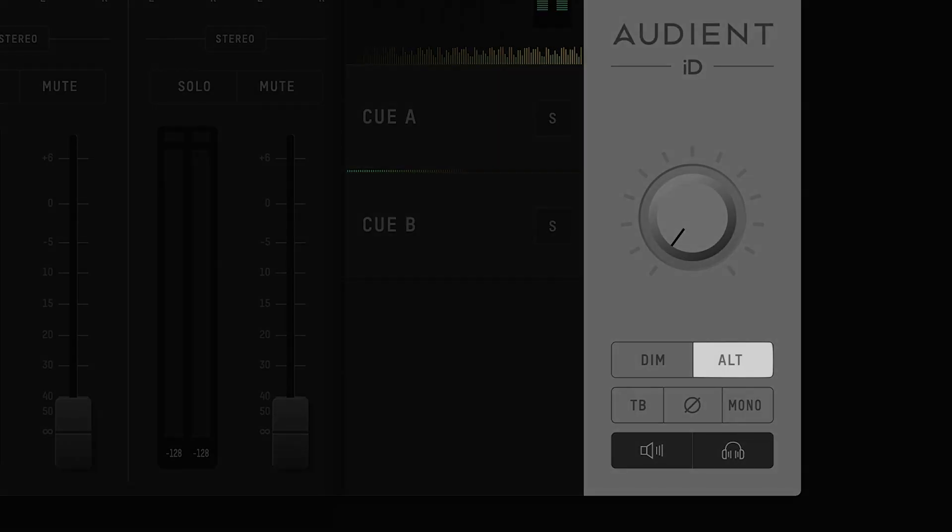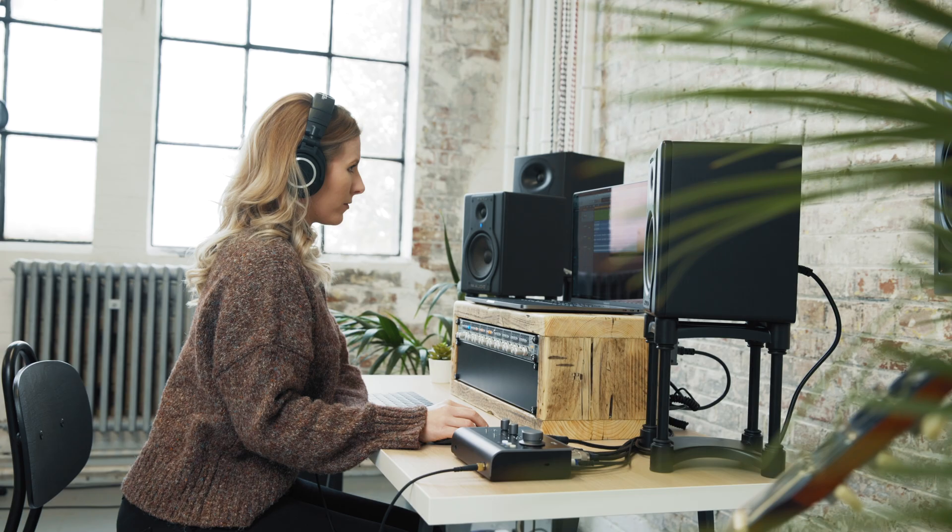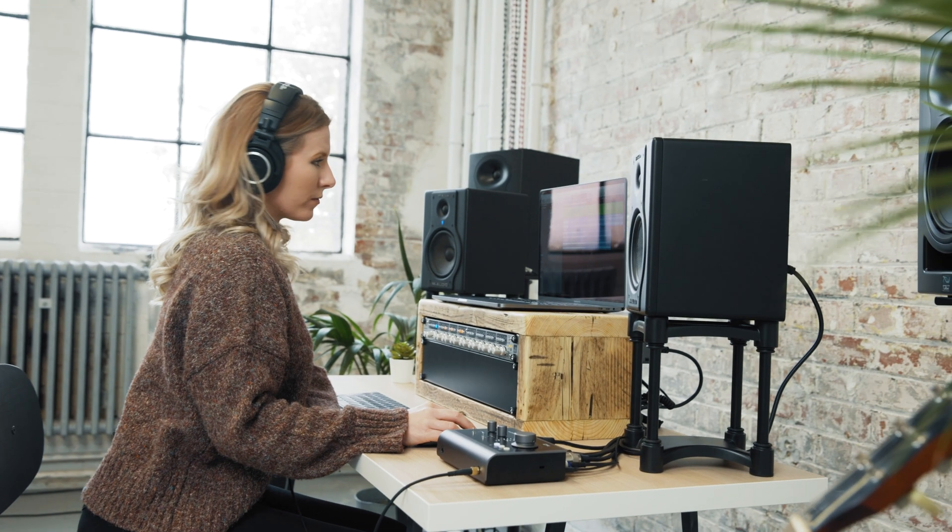Alt speaker will switch to use an alternate set of outputs. This can be configured in the system panel, but is typically used if you have two sets of speakers and want to quickly switch between them.